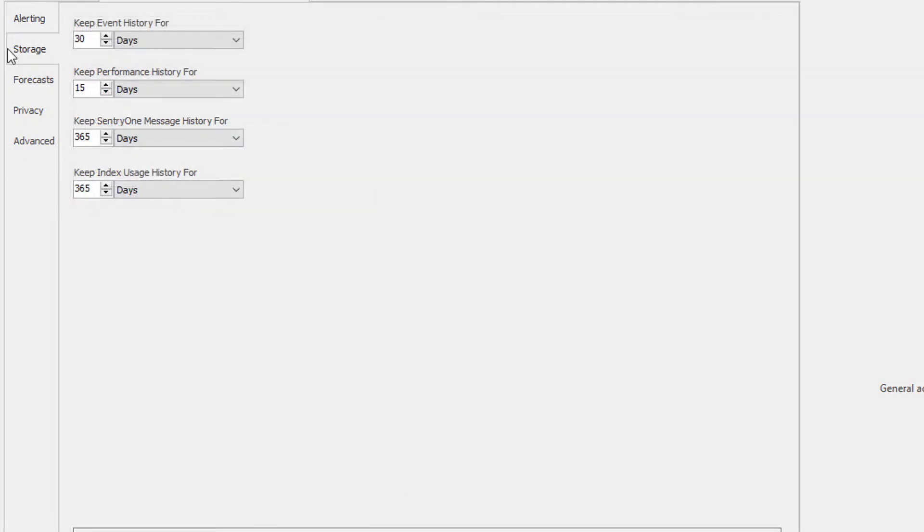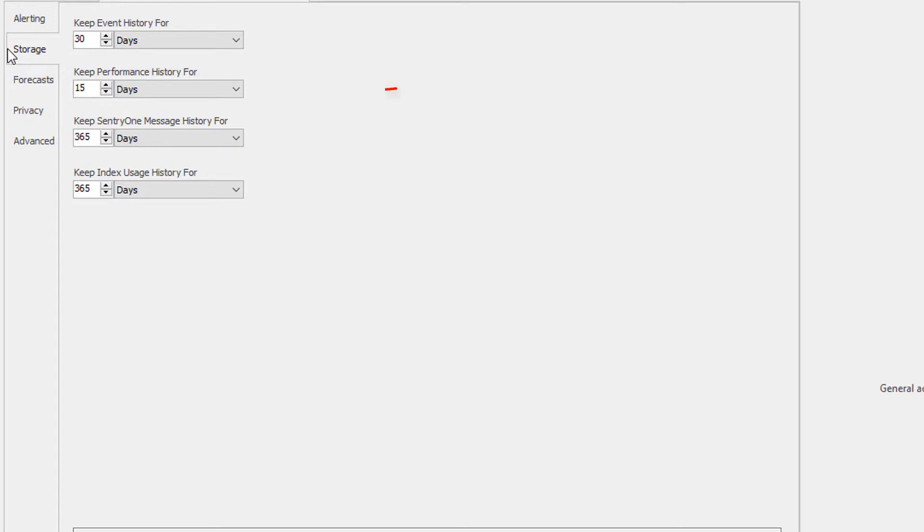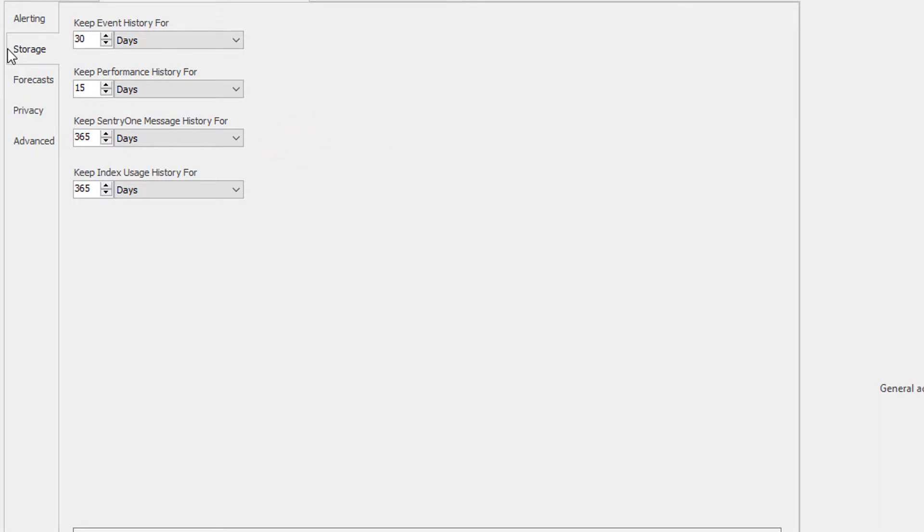The Storage tab allows you to configure how many days you would like to keep your event history. This is the retention period for the data displayed in the event calendar. You can also set the retention period for your performance history. This is the data displayed in your blocking SQL, top SQL, and deadlocks tabs within the performance analysis solution. You will also be able to set the retention for your SentryOne message history, which is the data displayed in the actions log.